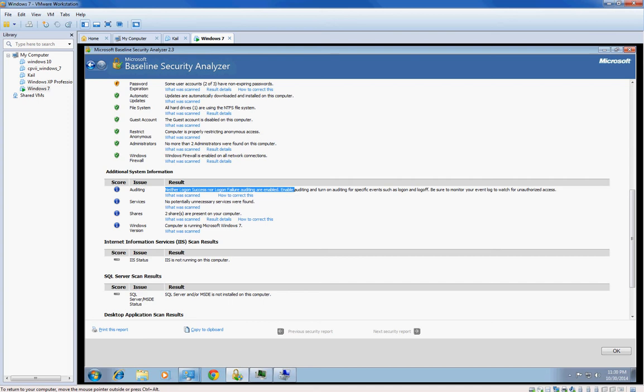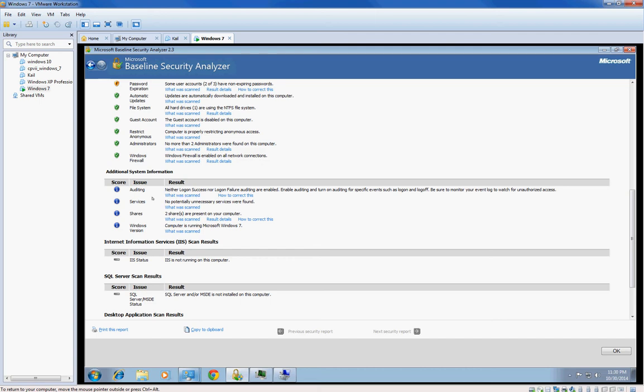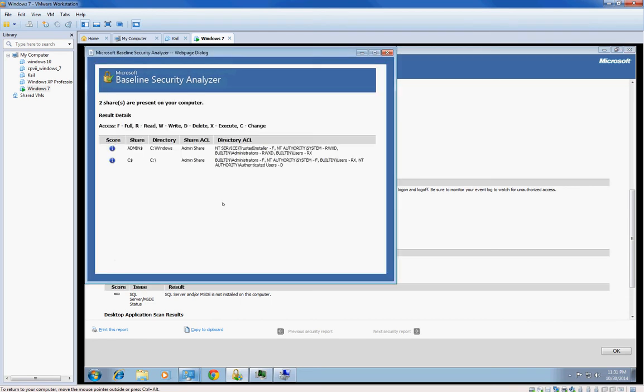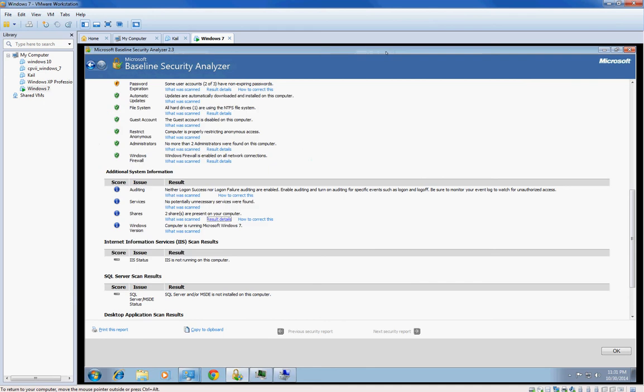Auditing, remember you'd want to do auditing under local security policies for both success and failure, because if someone's attacking you, you want to make sure that you get all those failures and not just when they actually change something, because they change something and that could just totally be the end of you right there. No unnecessary services. There's two shares under computer, those are both admin shares so I can't really do too much about that.